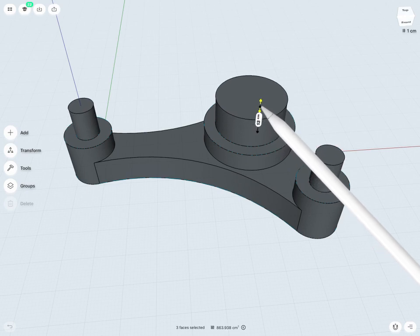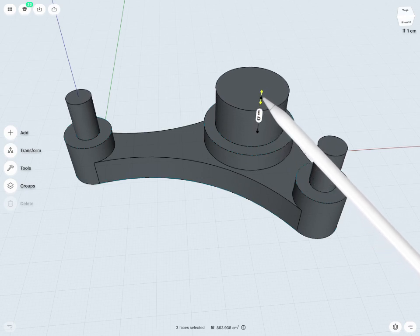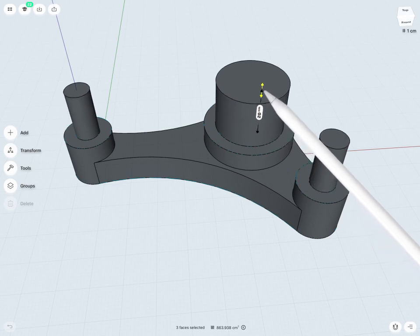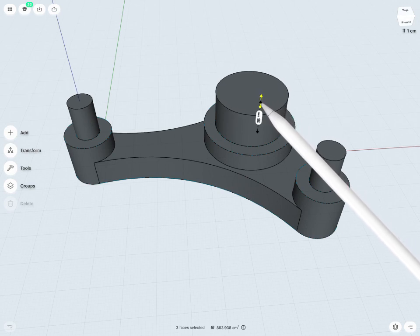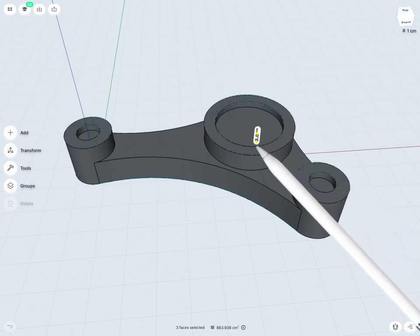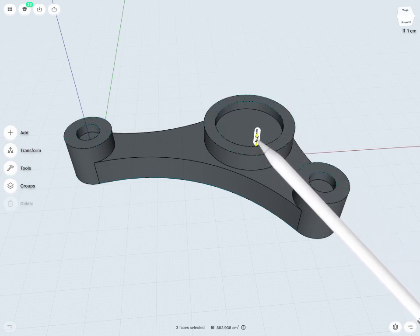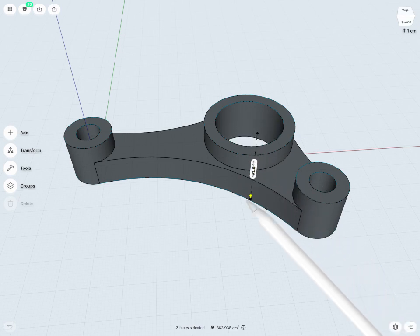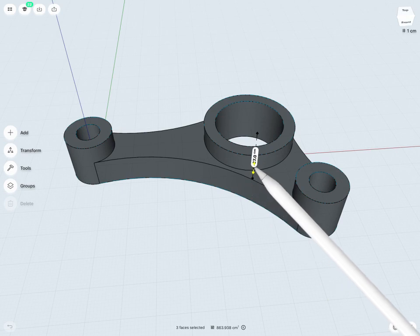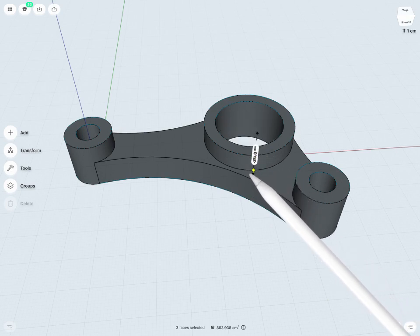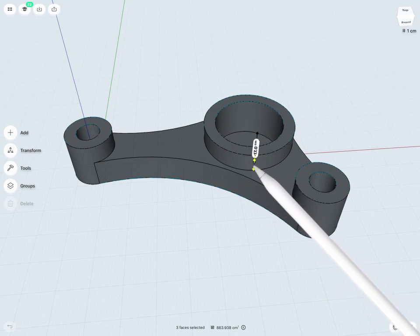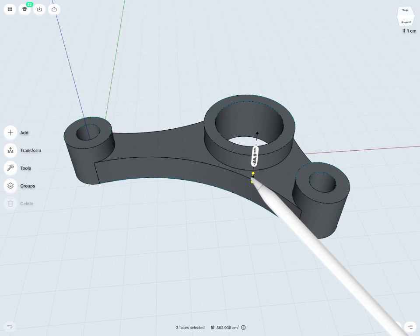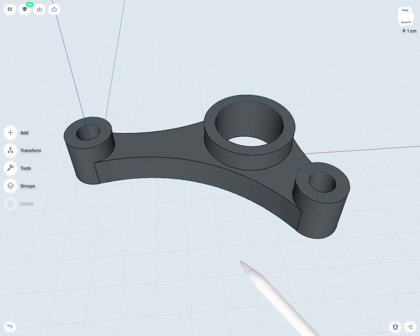You'll notice if I pull up, that will extrude or create material. But if I pull in the other direction, that's actually going to cut material away. So in this case, I'm actually looking to cut. I'll just cut all the way through. I could give an exact value or I could just cut all the way through.